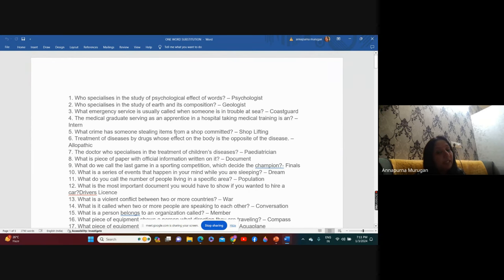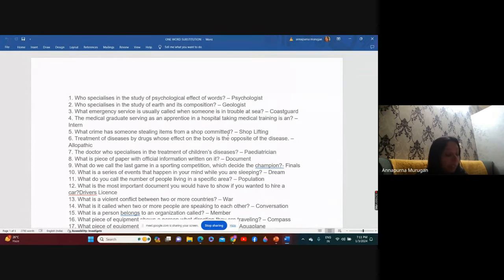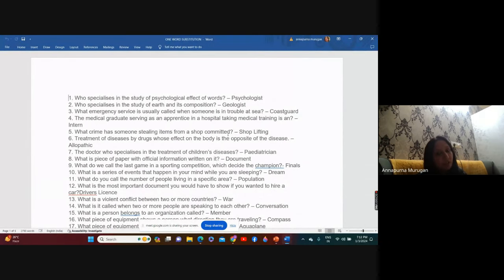'What crime has someone committed who is stealing items from shops?' It is not robbery. For example, if I'm working in a shop and from there I pick up things — I'm doing 'shoplifting.' Shoplifting means there was trust but we broke the trust and lifted from the shop. 'Treatment of diseases by drugs whose effect on the body is opposite to the disease' — for example, in fever the temperature goes up, and the medicine acts against the symptoms. That is called 'allopathic' treatment.